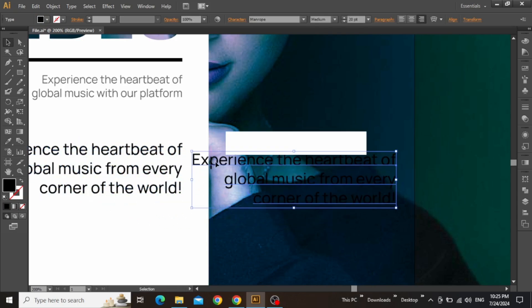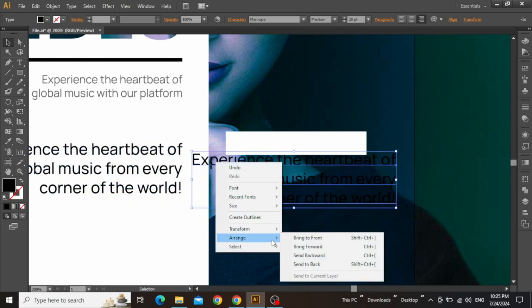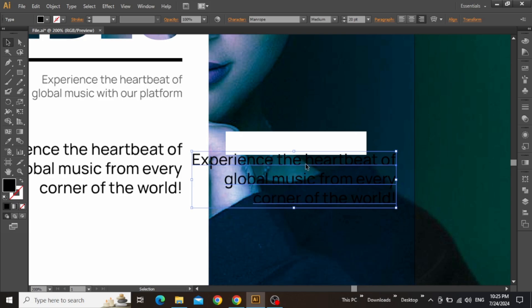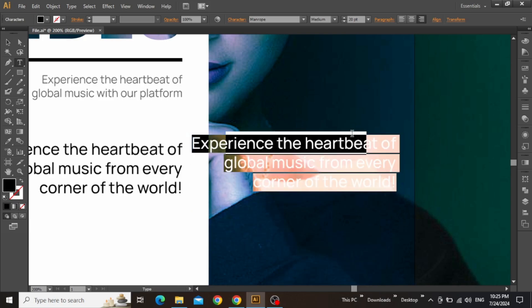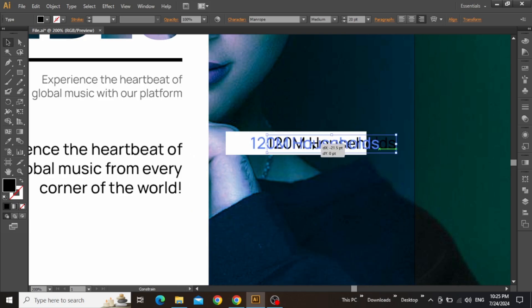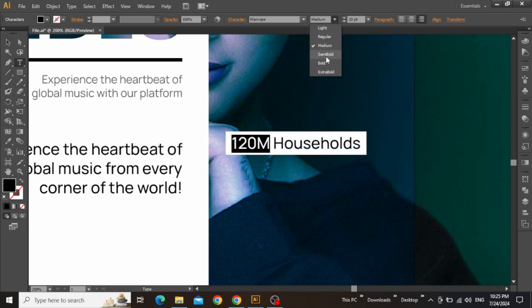Now create a copy of this text, then right-click and bring it to front. Now you can edit this text and write something helpful for the viewer. Place this text inside this white rectangle, and then increase the font weight of some part of this text to make it prominent.